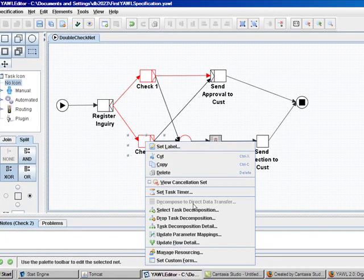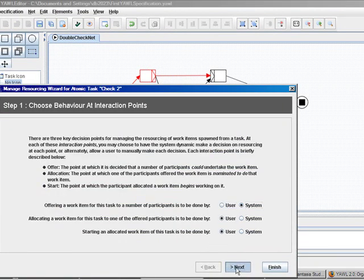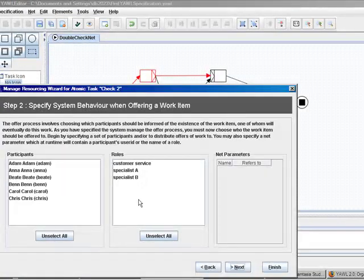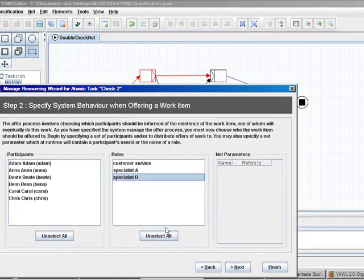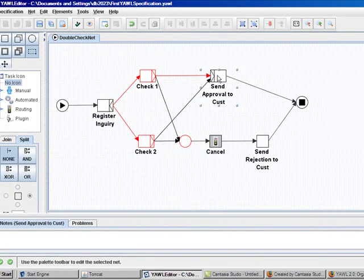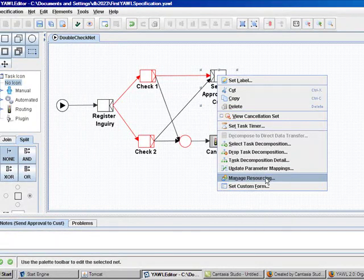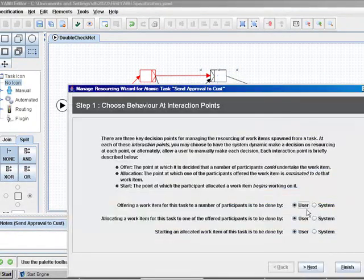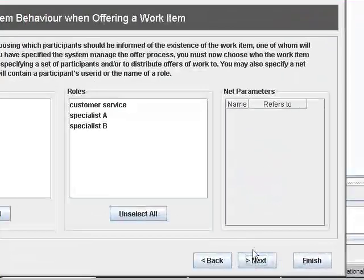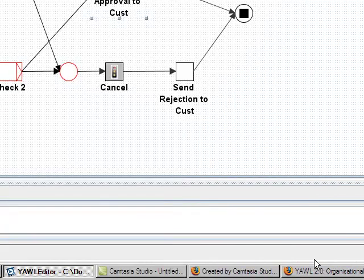Check 2 will be performed by specialist B and go to finish directly. Send approval to customer will be performed by someone in the customer service. And finish.